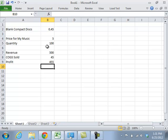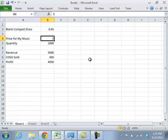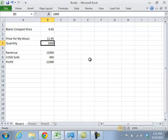And if we change our inputs to, let's say, 1,000 CDs, or I raise the price to $11.95, I can quickly get a representation of what reality might look like if those things were true.